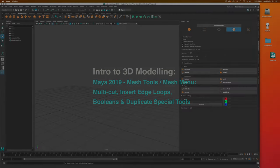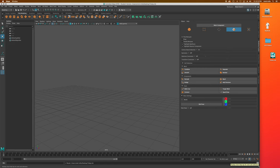Hello everyone! Today's lesson we're going to cover some more of the mesh tools menu and the mesh menu. We're going to look at the multi-cut tool, inserting edge loops, filling holes, mirror tool, smooth and reduce, combine and separate versus boolean tools, boolean operations, and the duplicate special tool. A nice combination of basics as you get started in Maya with 3D modeling, working primarily with polygonal-based objects.